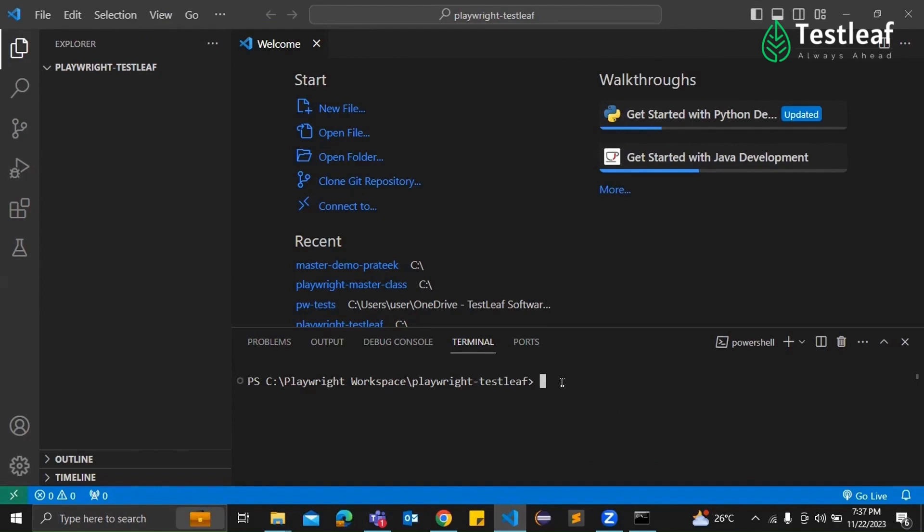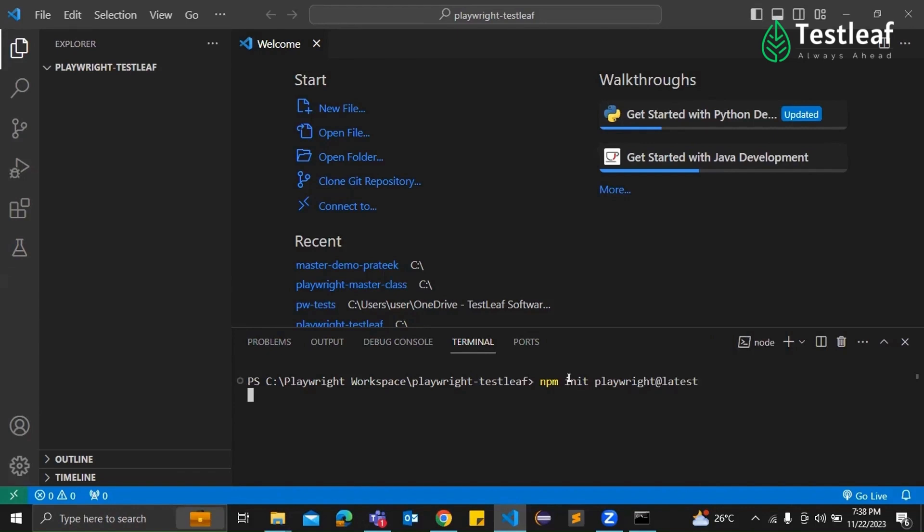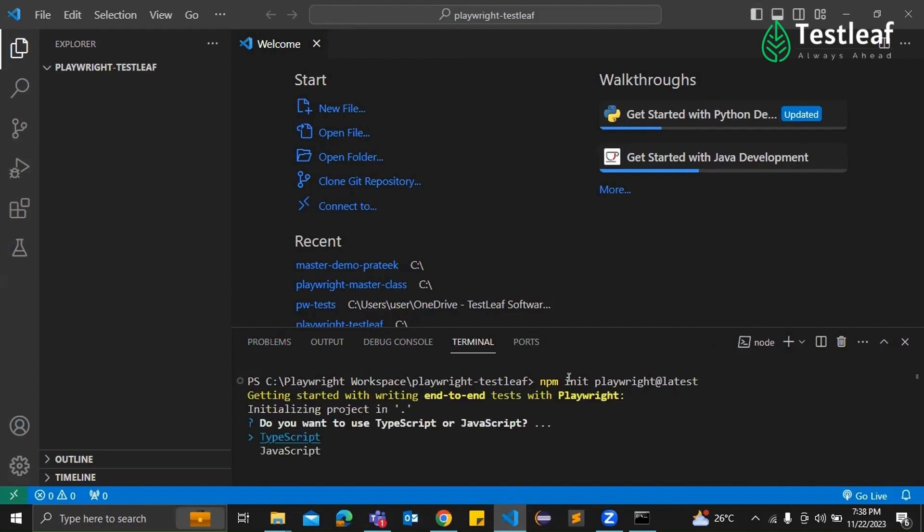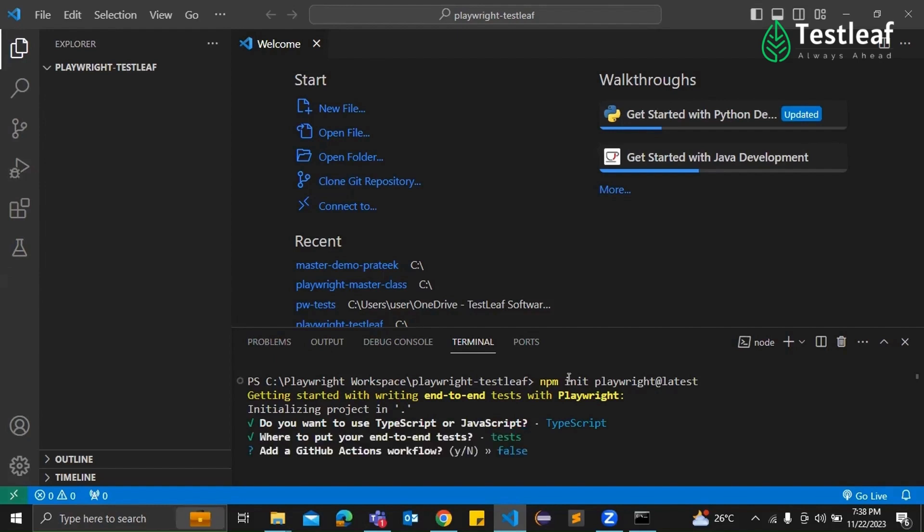Yeah, in the terminal type npm init space playwright at latest. Press enter. Right, when prompted, you can choose TypeScript by pressing enter. Keep the default tests option for test location. Click enter. And say yes, click enter. Yeah, to GitHub Actions and Playwright Browsers installation.